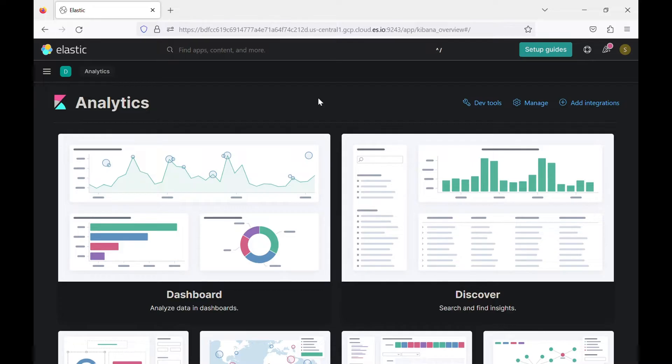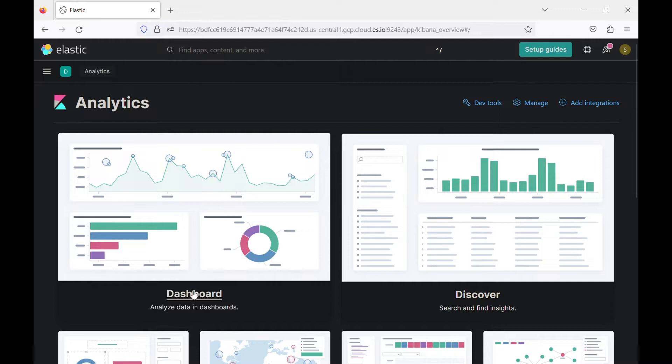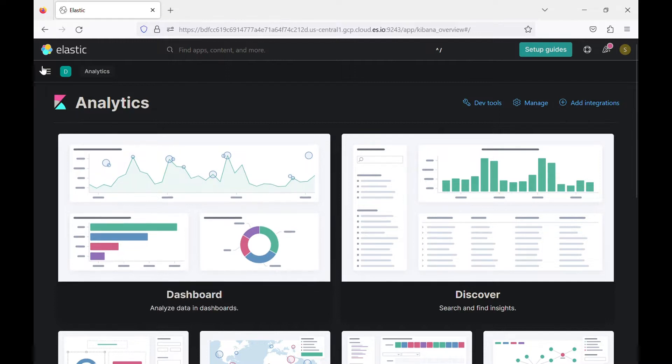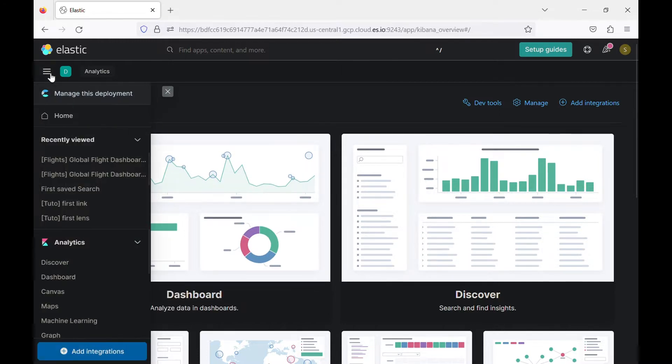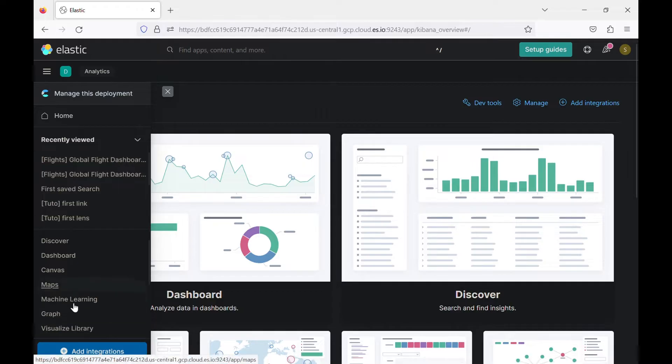To be able to do that, you can click here on dashboard or you can come here and go to analytics and go to dashboard.